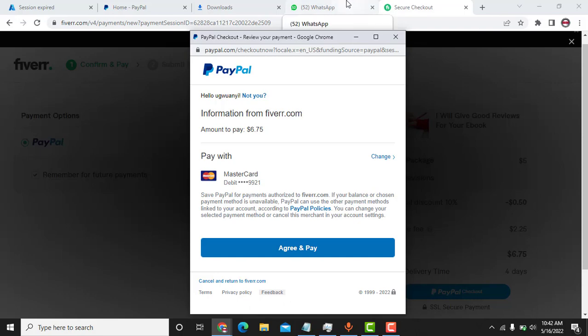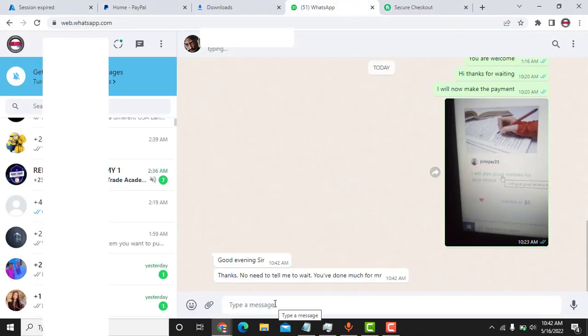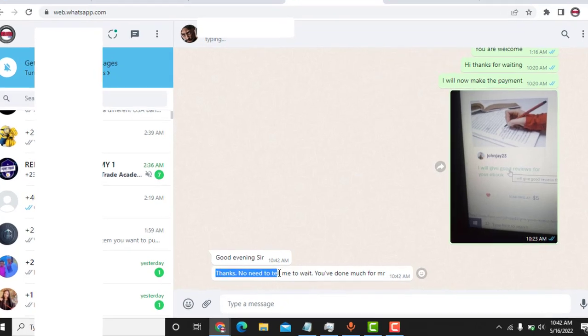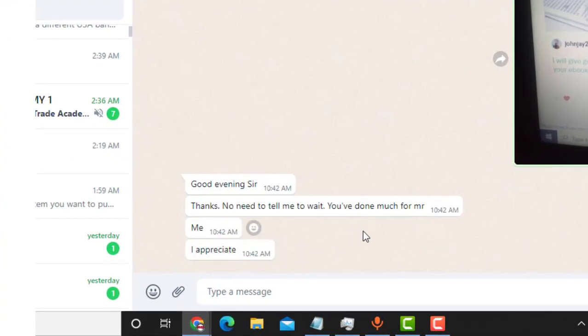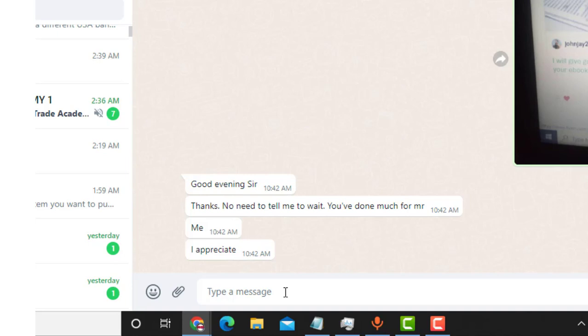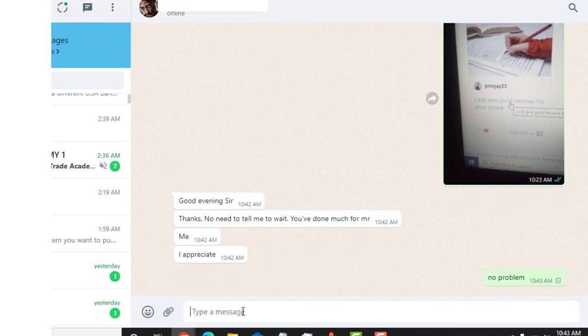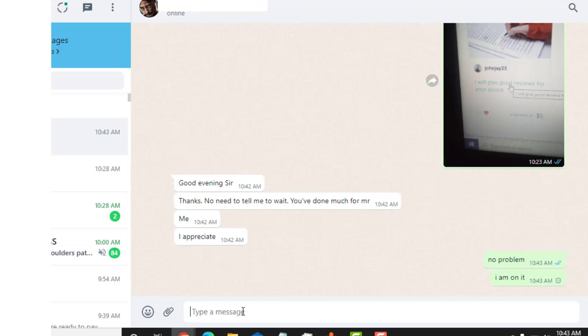I think I got a message from my customer now. So thanks, thanks, you don't need to tell me the way through here. You have done much for me. Okay, no problem. I am on it.